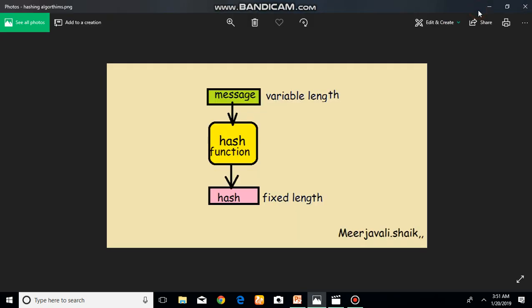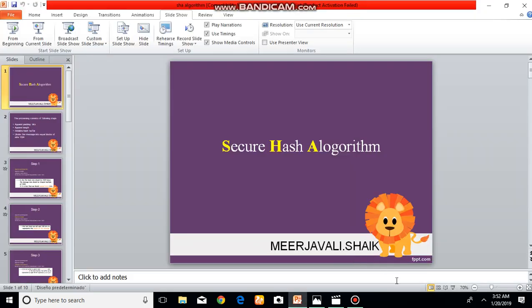Hi friends, today I am going to explain about Secure Hash Algorithm SHA-512. This diagram represents a hashing algorithm, which is SHA or MD5. Any hashing algorithm takes a variable-length message input and generates a fixed-length hash value. SHA-512 generates a 512-bit hash value, and we are going to see how it generates that fixed-length hash value in today's lecture.